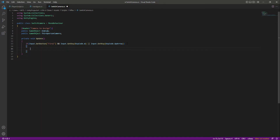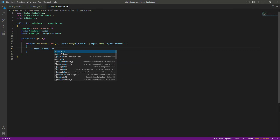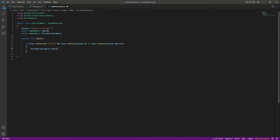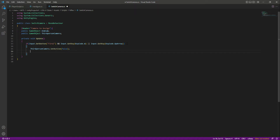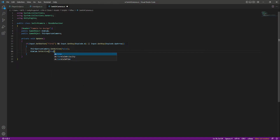This means that if we are aiming and moving at the same time, we want the third person camera to be disabled. So we'll call thirdPersonCamera.SetActive(false), and since we'll be aiming, we want the aim camera to be active, so we'll call SetActive(true).